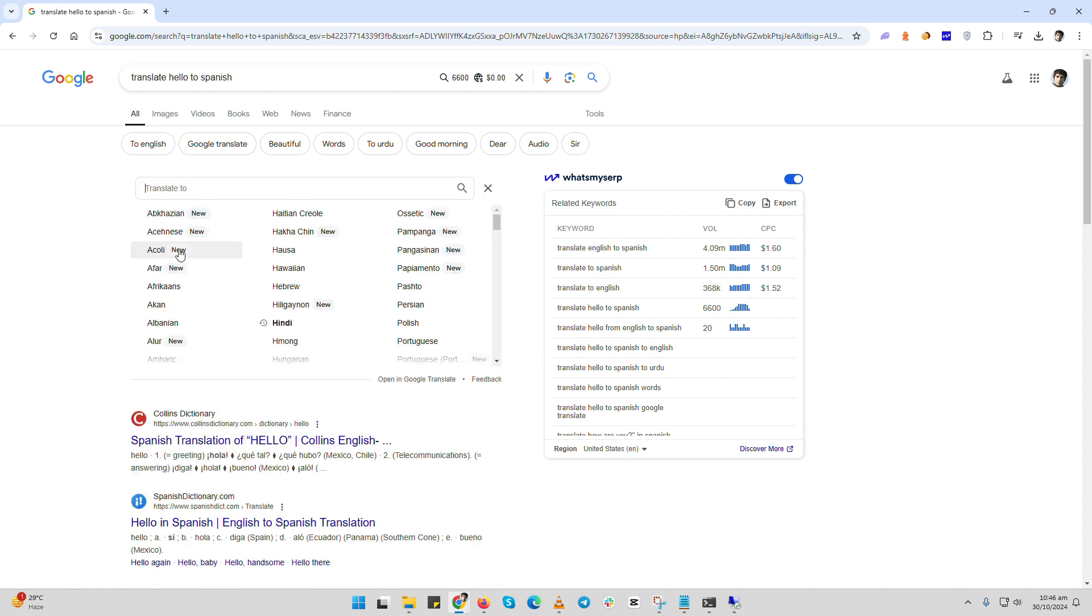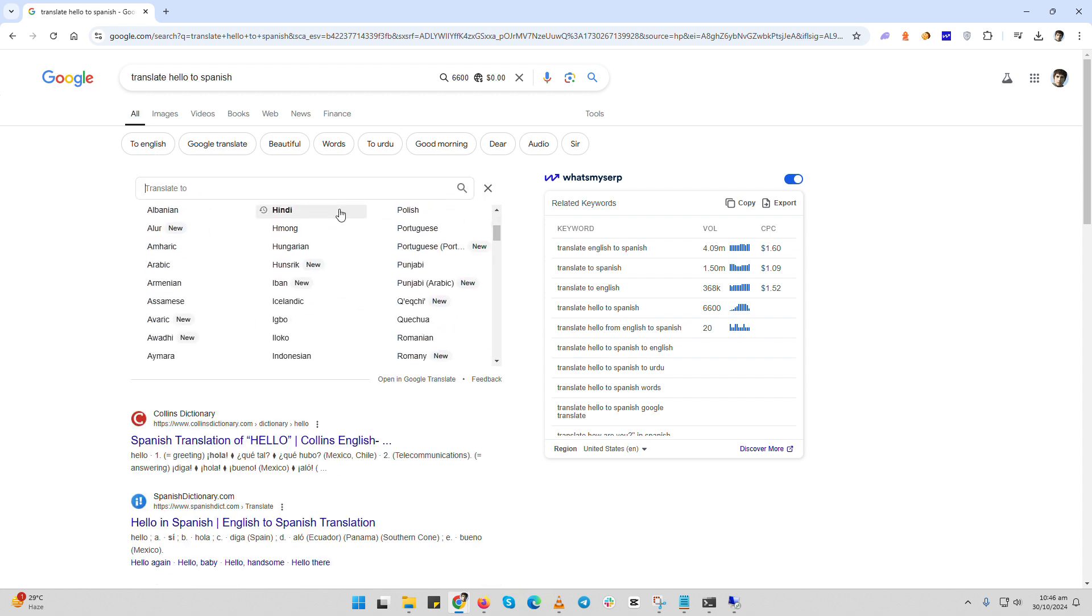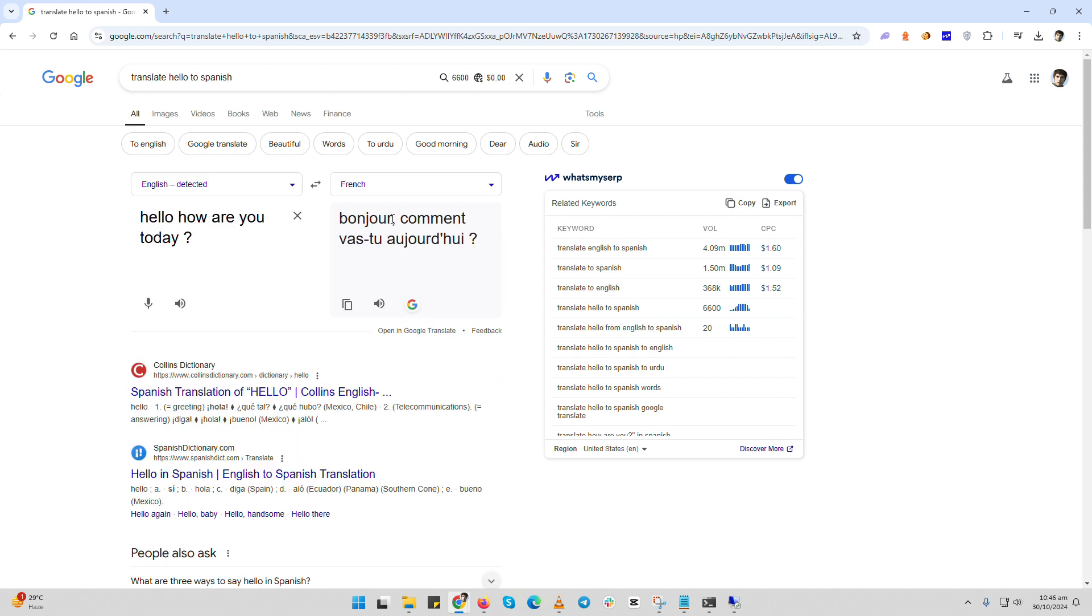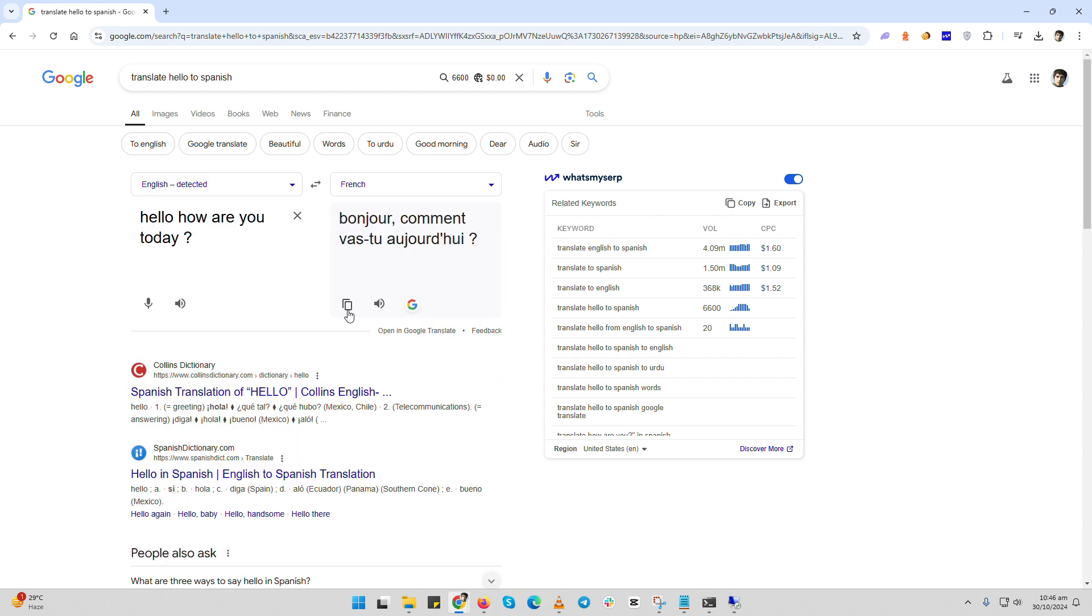And that's it! Google makes it really easy to translate anything instantly. Just type translate in your phrase and you're good to go.